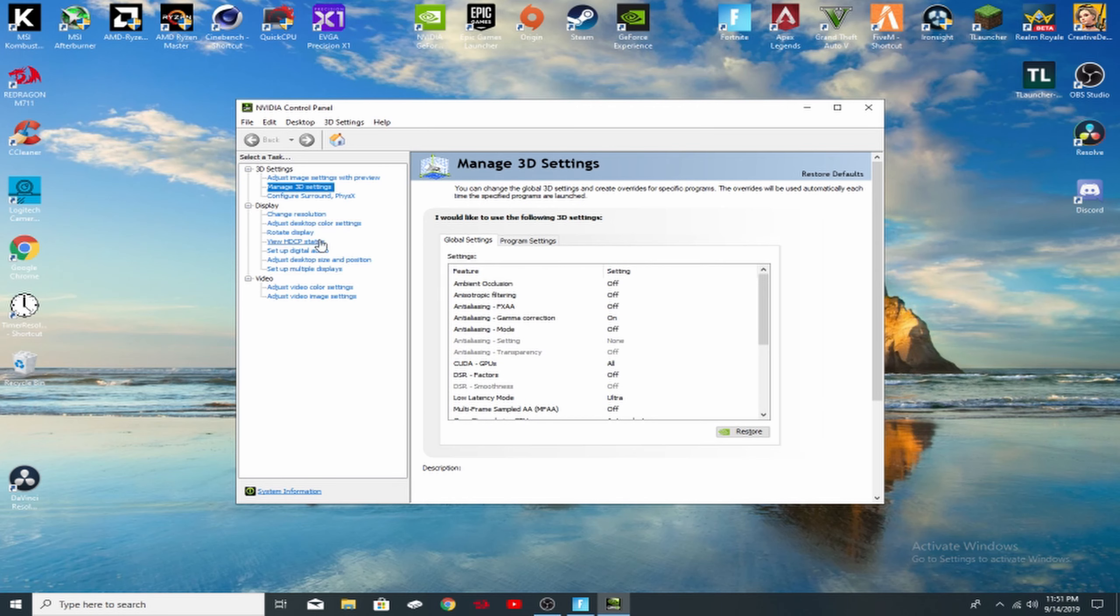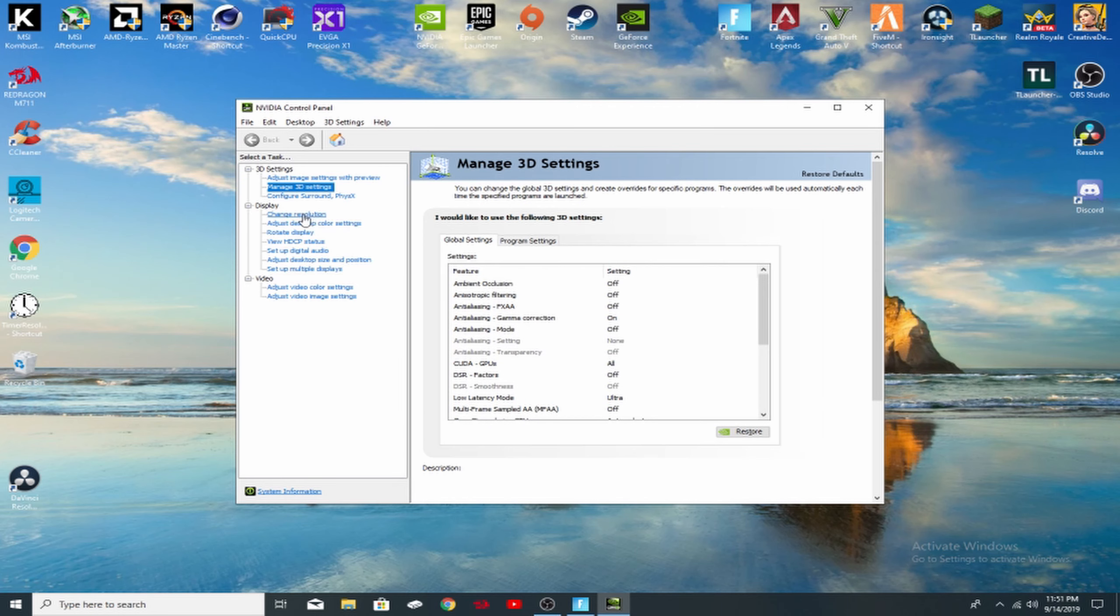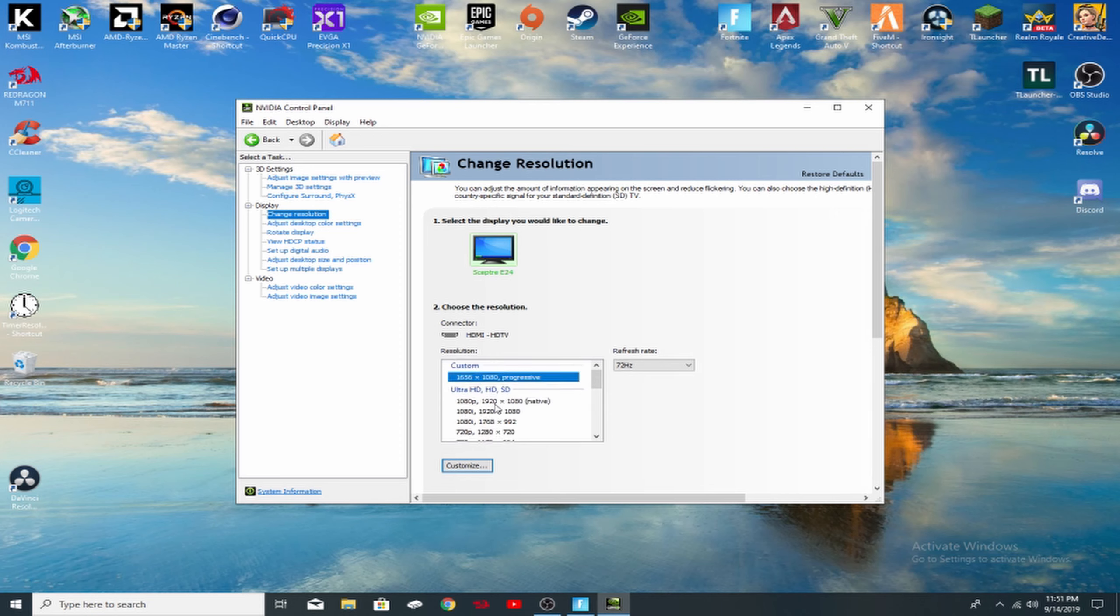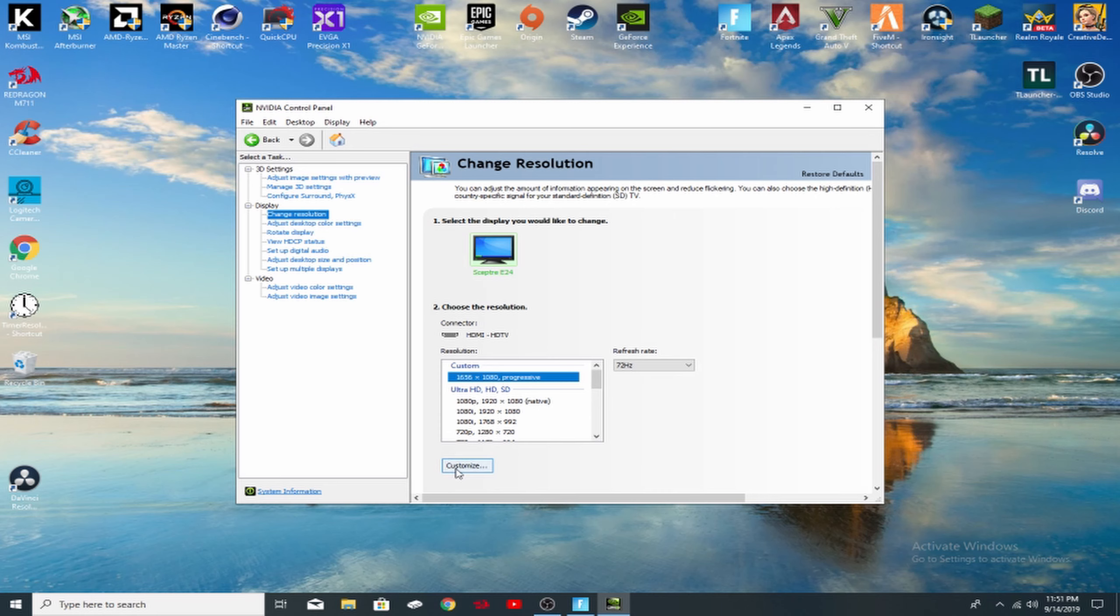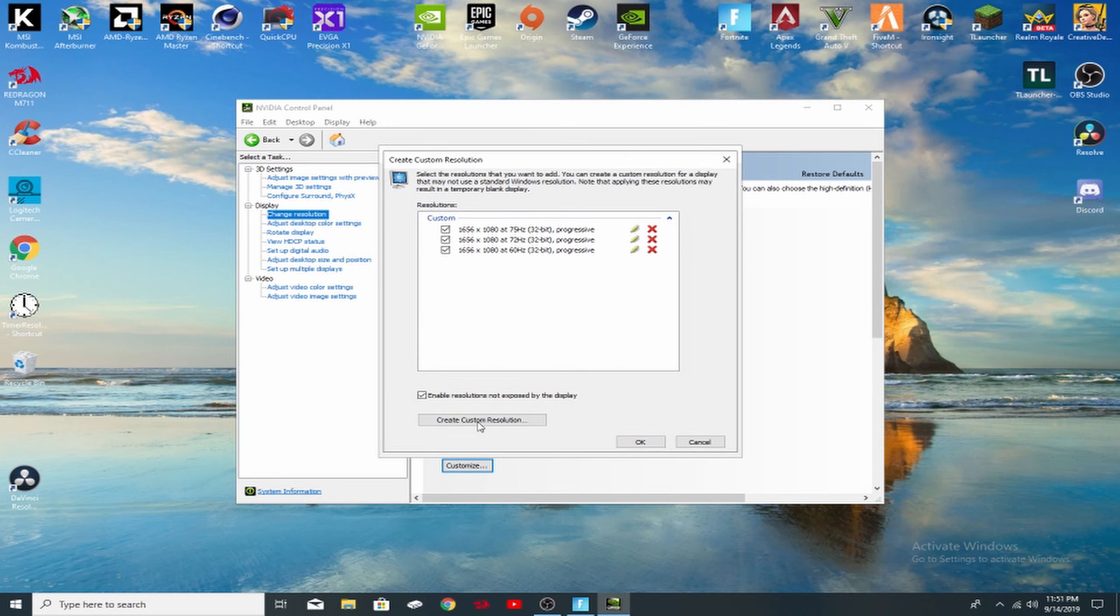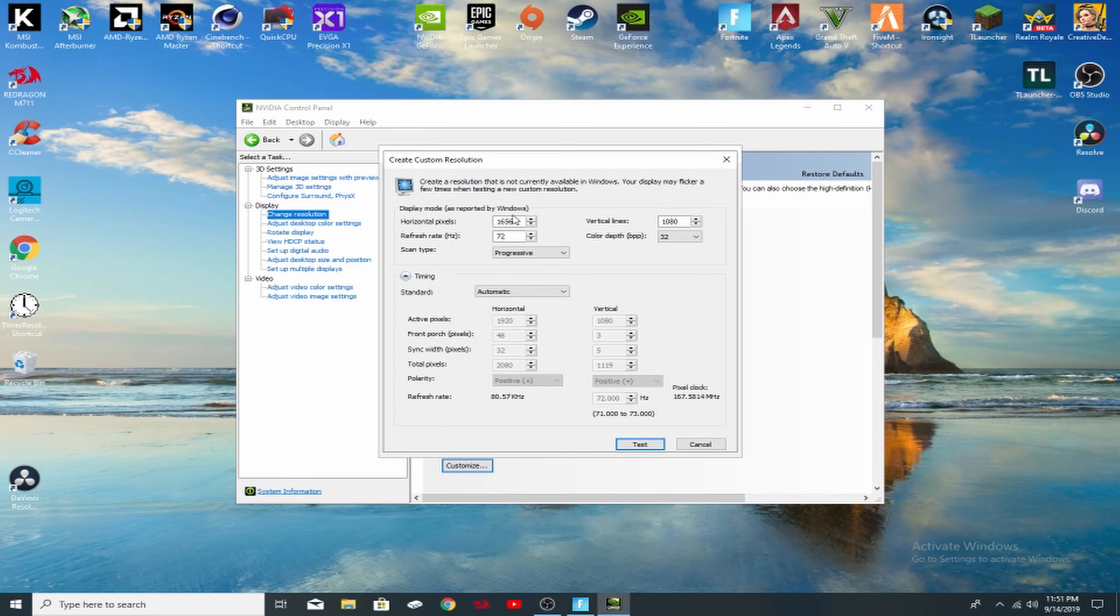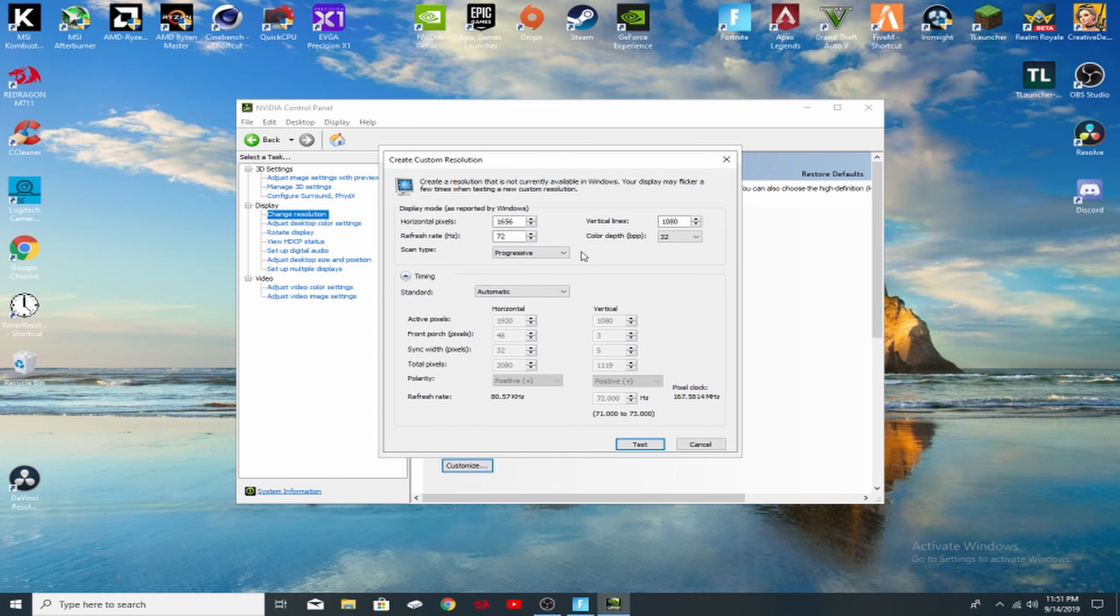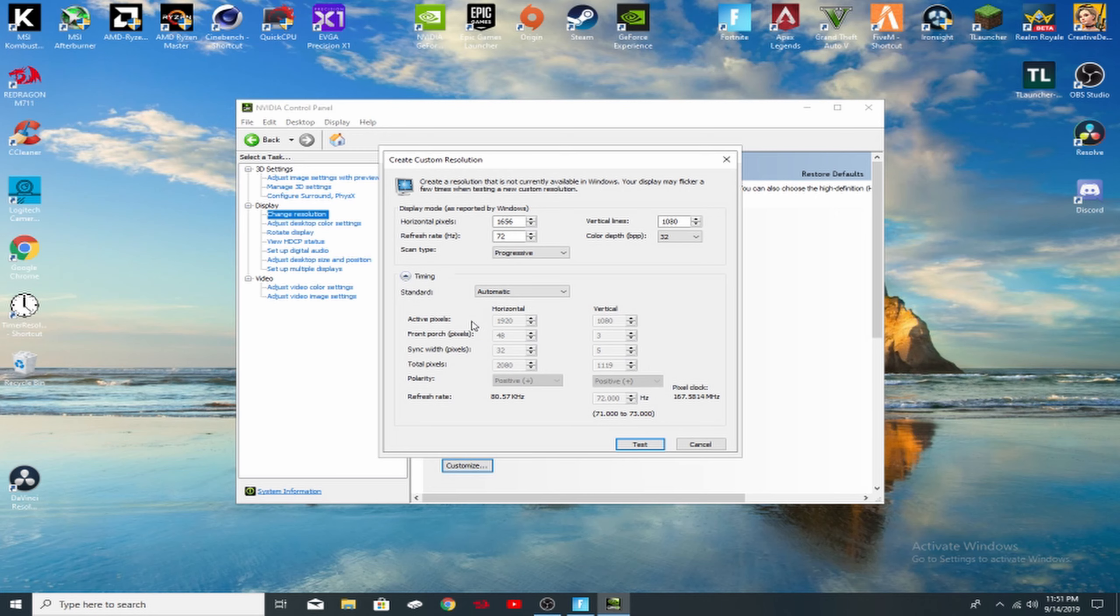So once you've gotten to the NVIDIA control panel, click on change resolution. And from here, you're going to make your own resolution. If you already know how to do this, you can skip to the next part of the video. You want to go on customize, create custom resolution, and type in 1656x1080. Here, most people have a 60Hz monitor or 144Hz. So you want to type in whatever you've got. I have a 60Hz but I'm overclocking my monitor to 72Hz. I'll make another video on that if you want me to, on how to overclock your monitor. Comment down below if you want me to do that.